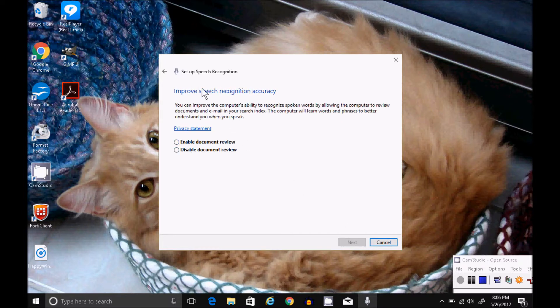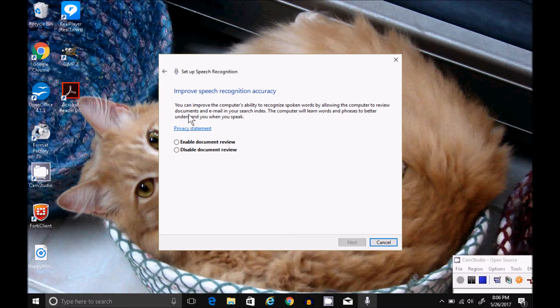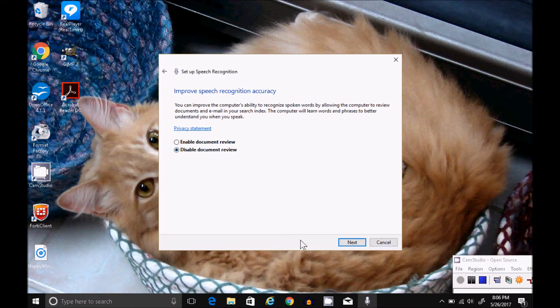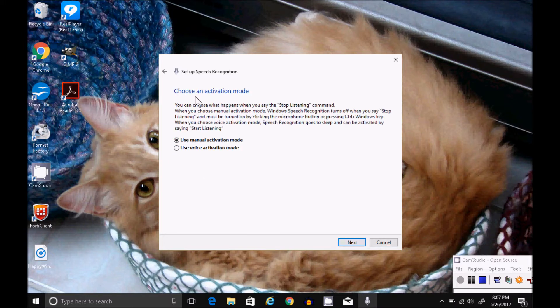Make your selection. If you would like to allow your computer to review documents and email in your search index, I'm going to disable that. Next.